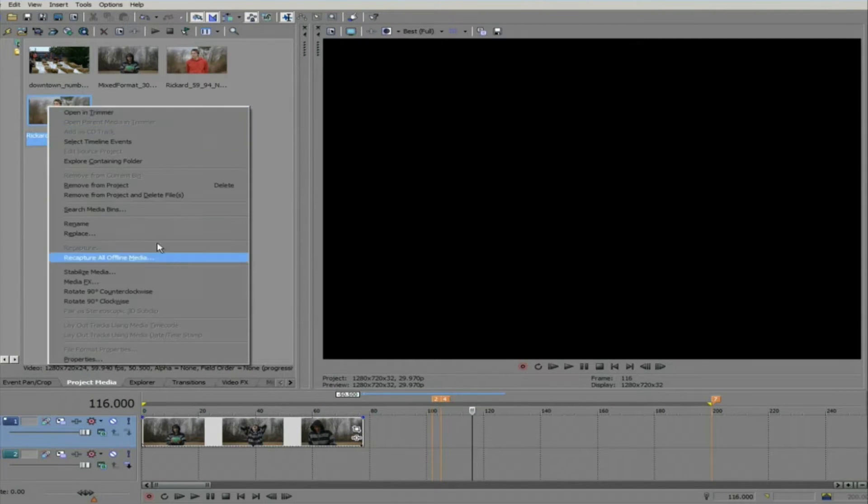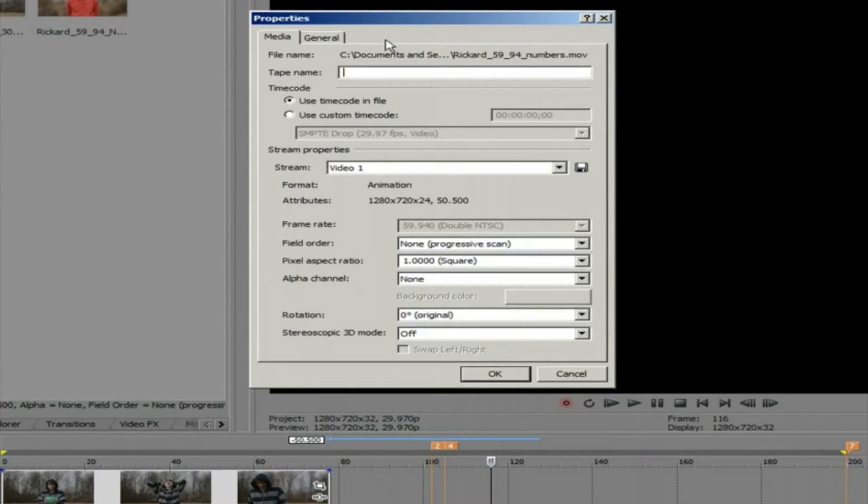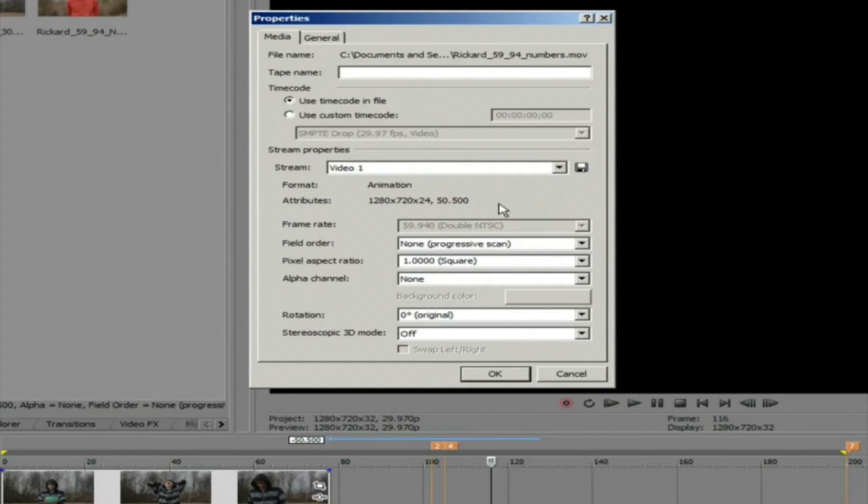If we look at the properties of the clip that I want to add to this project, we can see that it's 59.94 frames per second.